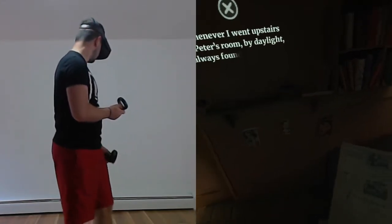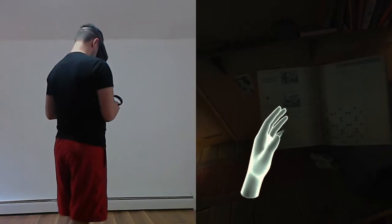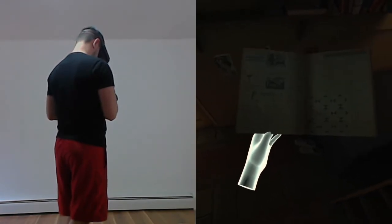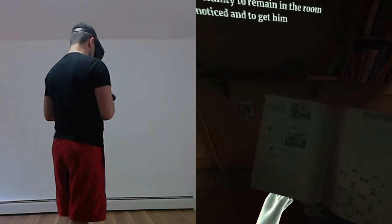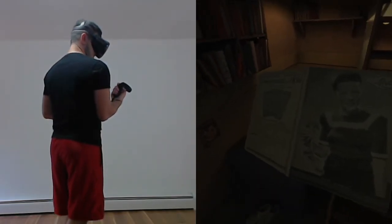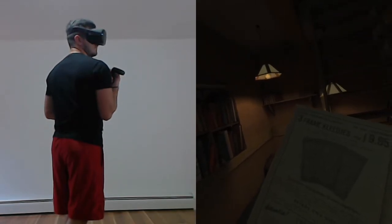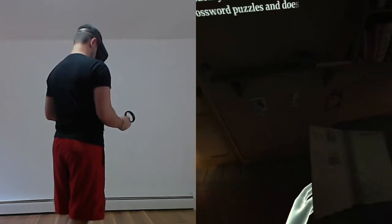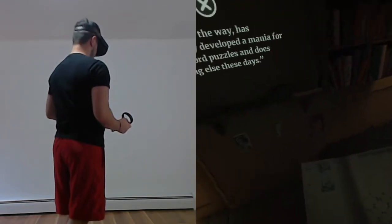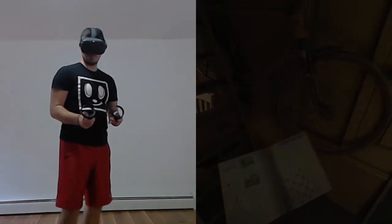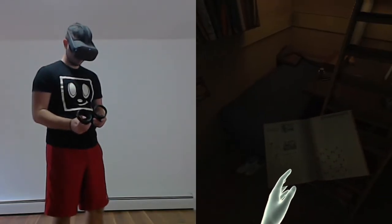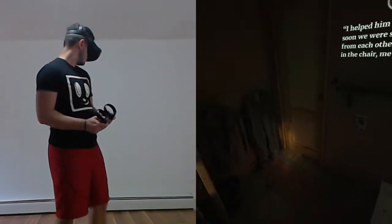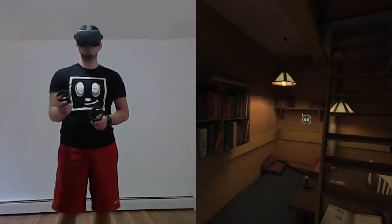Whenever I went upstairs to Peter's room by daylight, I always found the atmosphere very cheerful. I watched for an opportunity to remain in the room unnoticed and to get him talking. And yesterday, that opportunity arose. Peter, by the way, has suddenly developed a mania for crossword puzzles and does nothing else these days. I helped him with it, and soon we were sitting across from each other at his table. He in the chair, me on the divan.